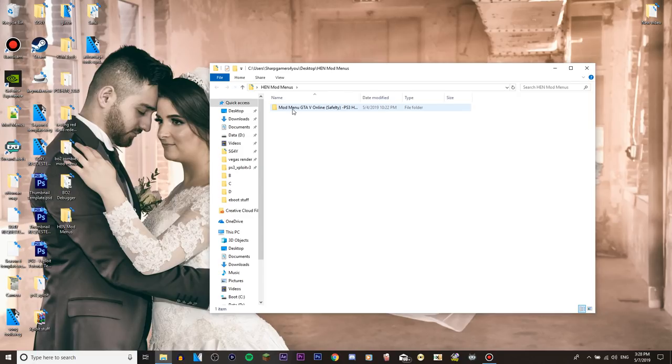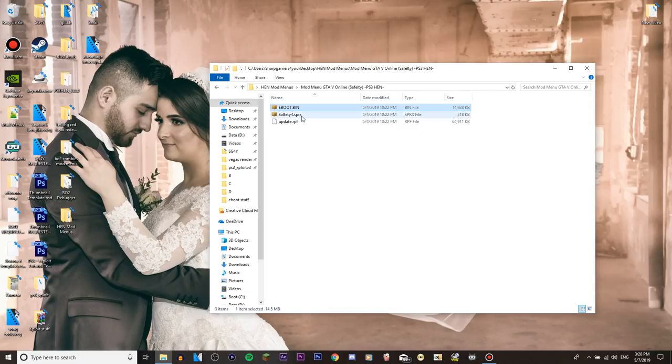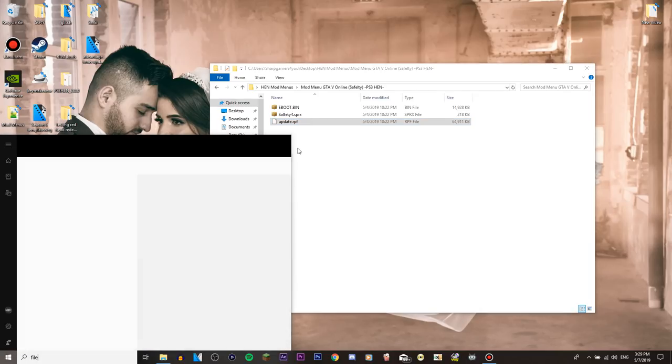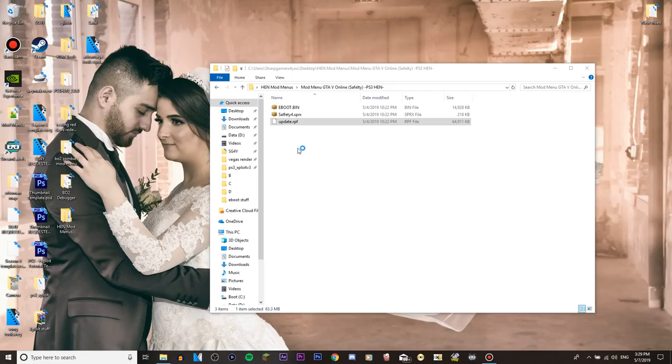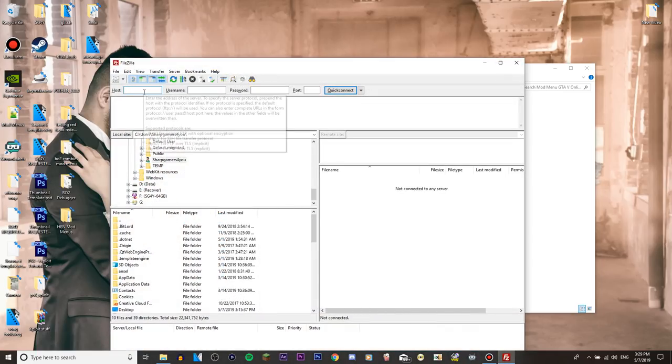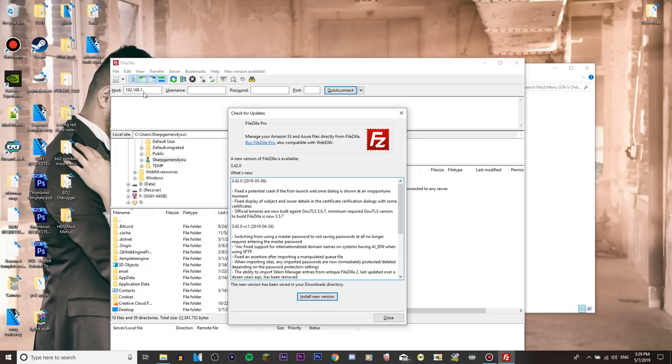And we will get an eboot.bin, self D4.SPRX and update. Also in the background on my console I have my PS3 running and HEN is enabled so pretty much if I do FileZilla I should be able to connect to my IP address. So well not my IP address, this is not my IP address, this is my PS3's IP address.